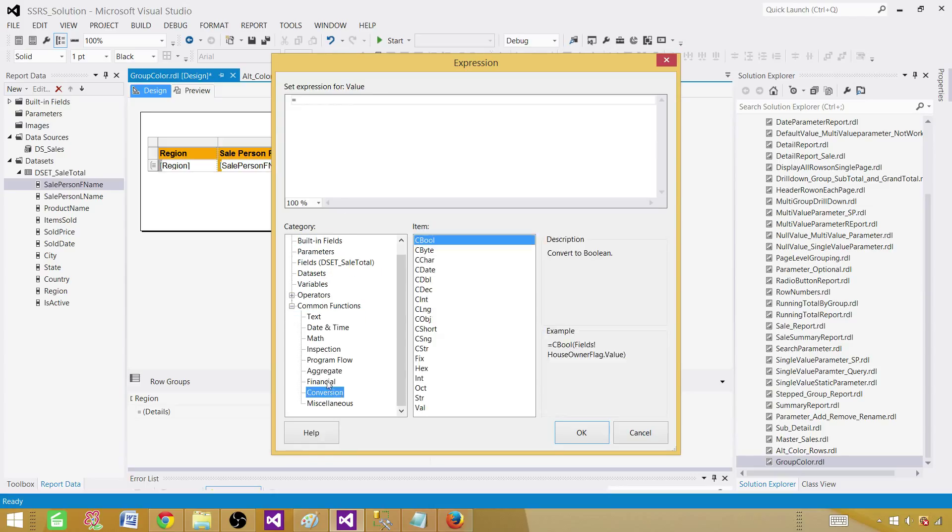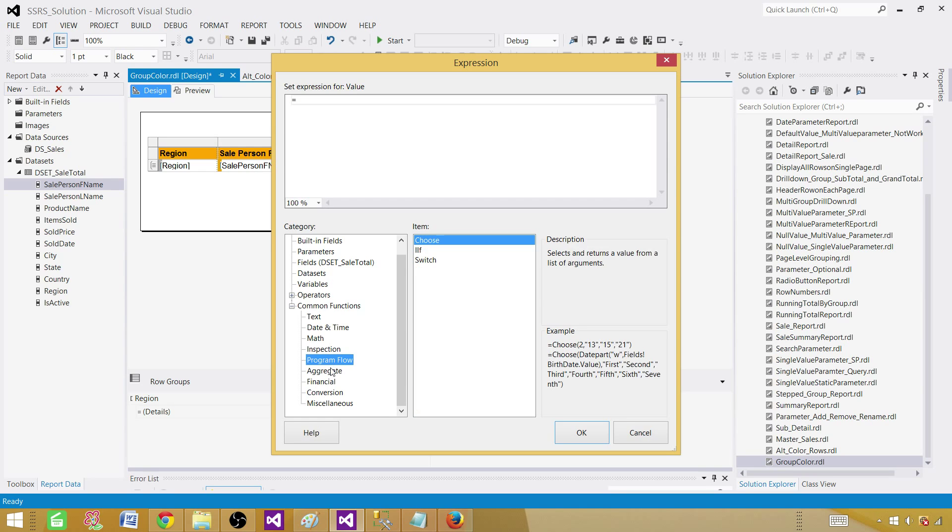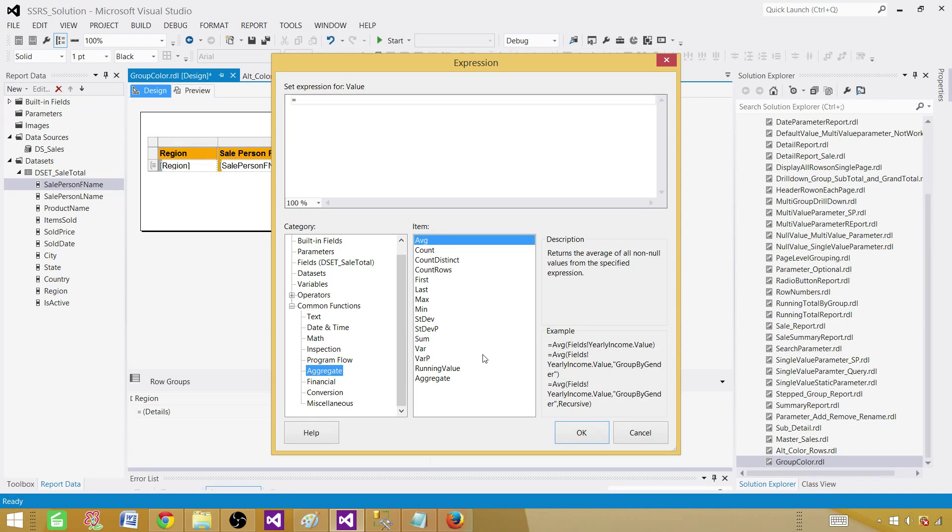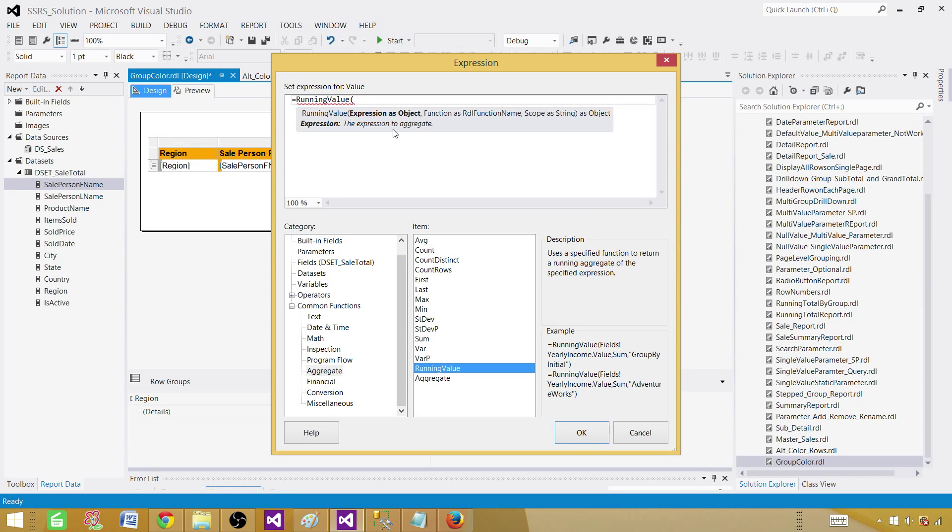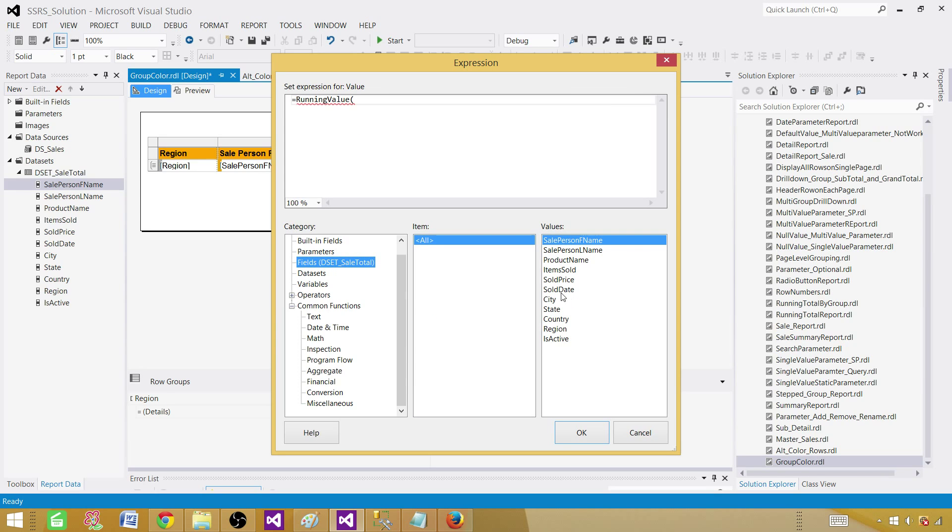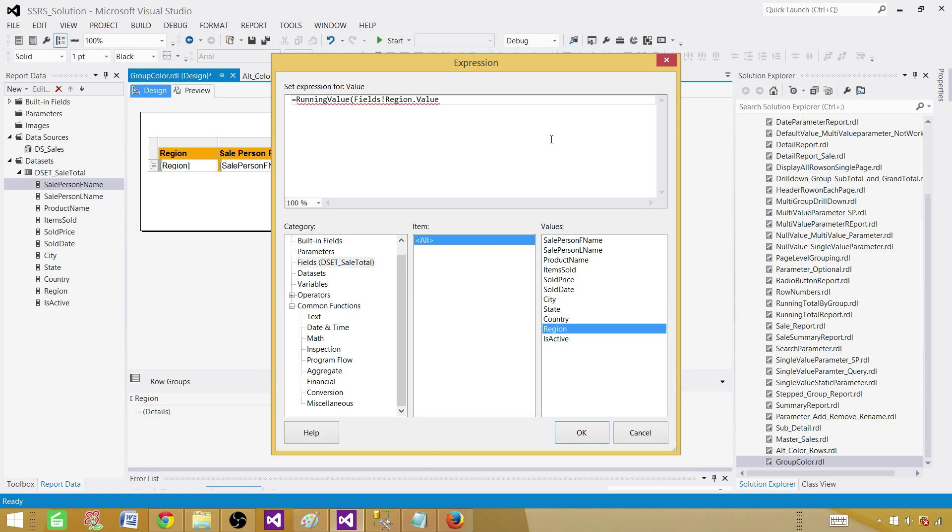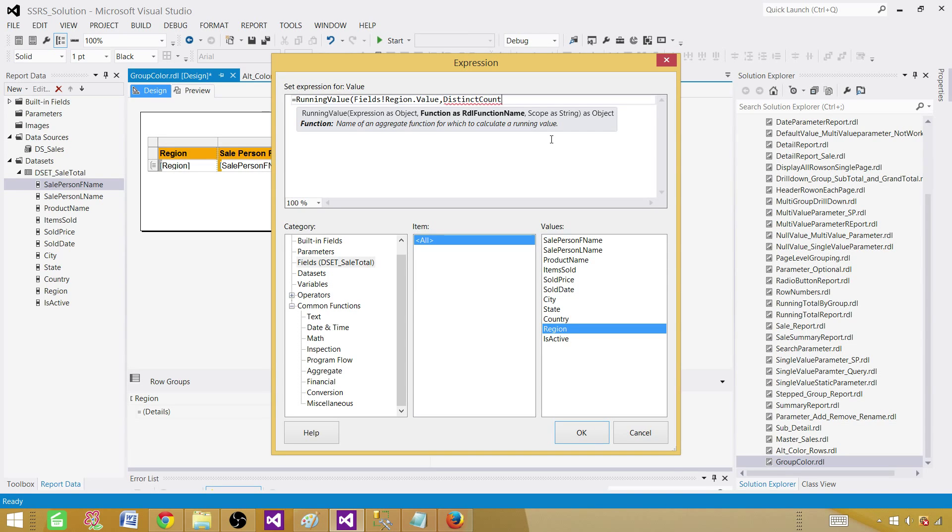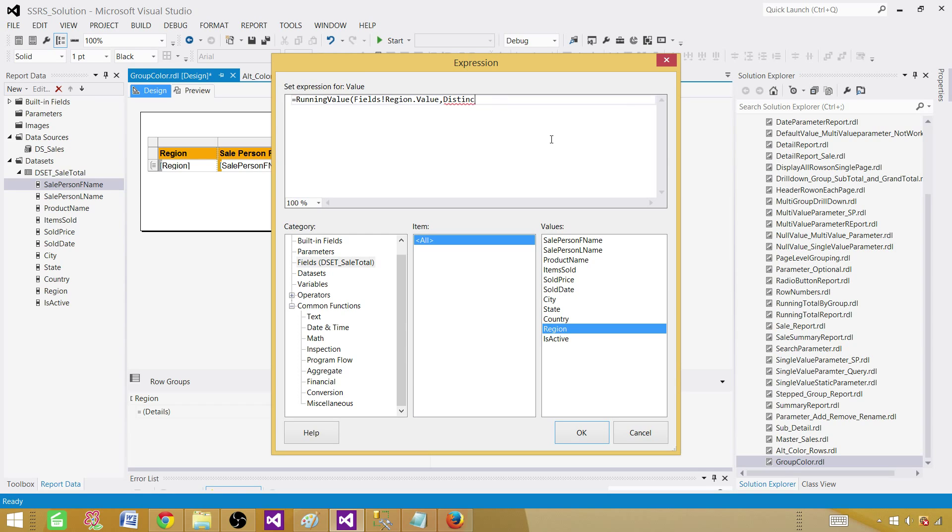In the aggregate function, we have running value. In the running value, I have to provide the expression as object. So I will be using a field, I will be using a region field here. And then here you can take the sum count and all that. In my case, I want to say distinct count. That's what I want to take.